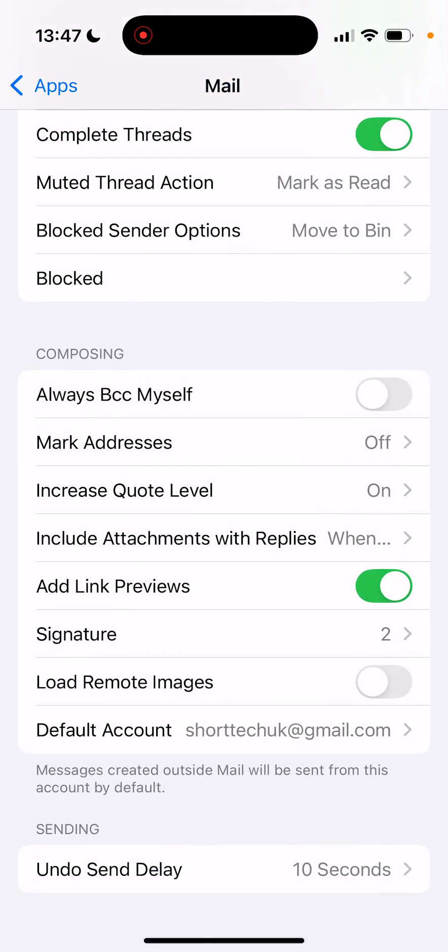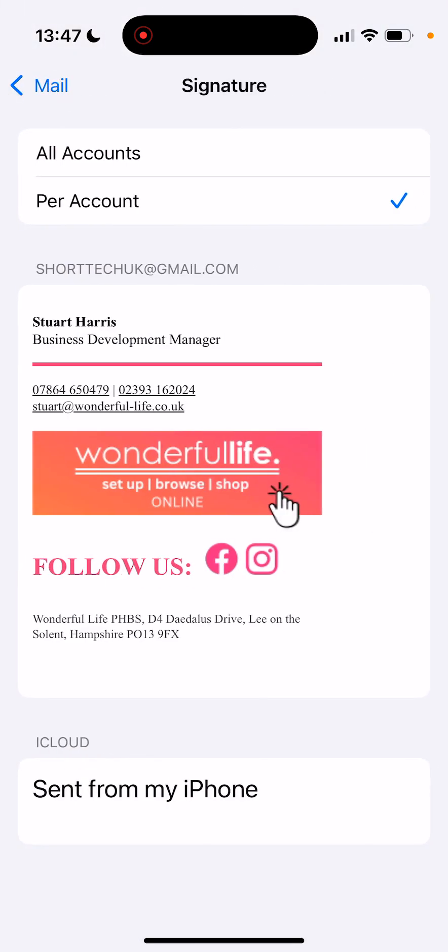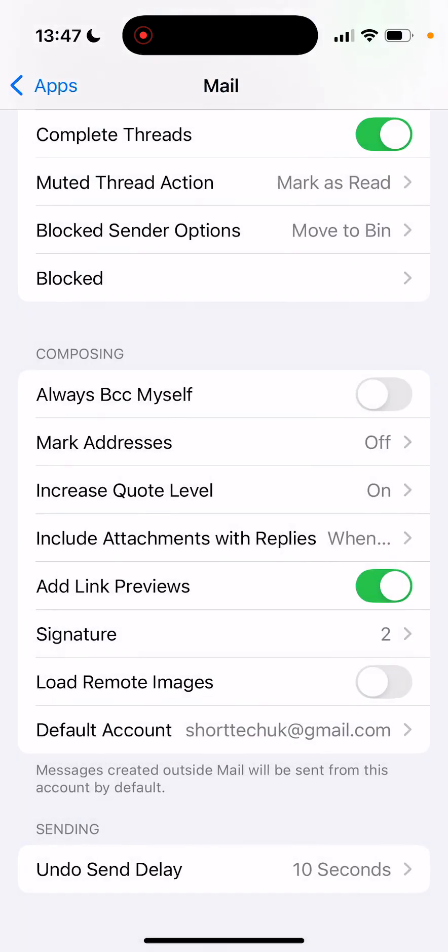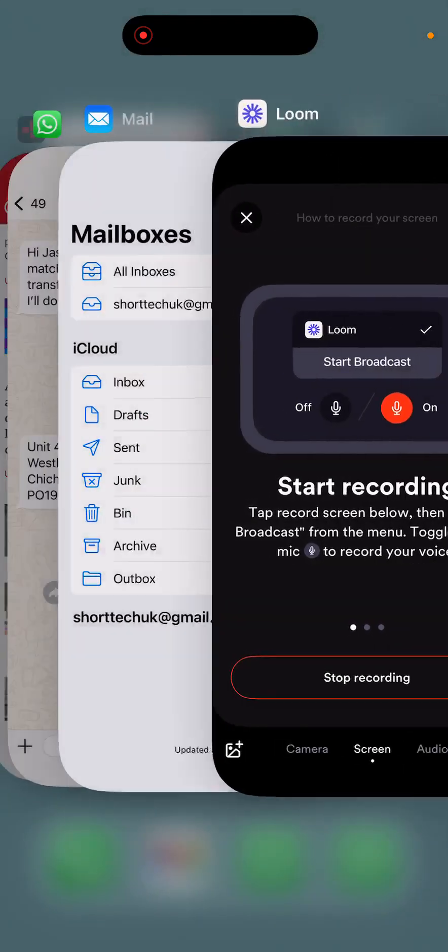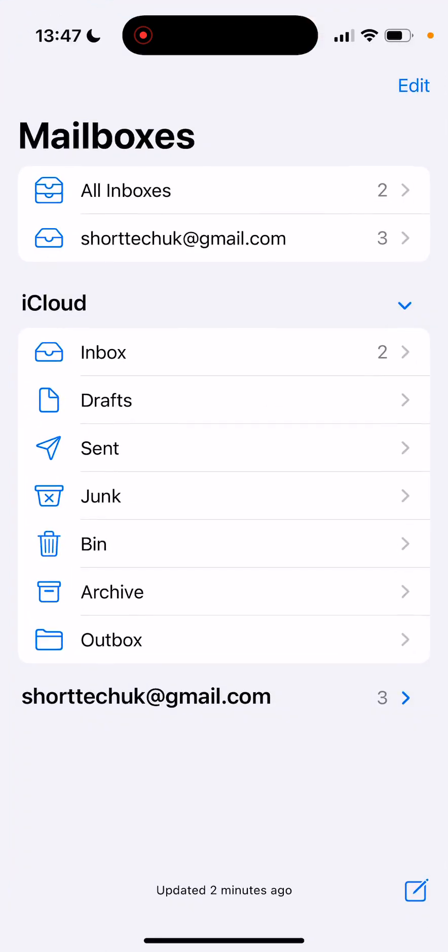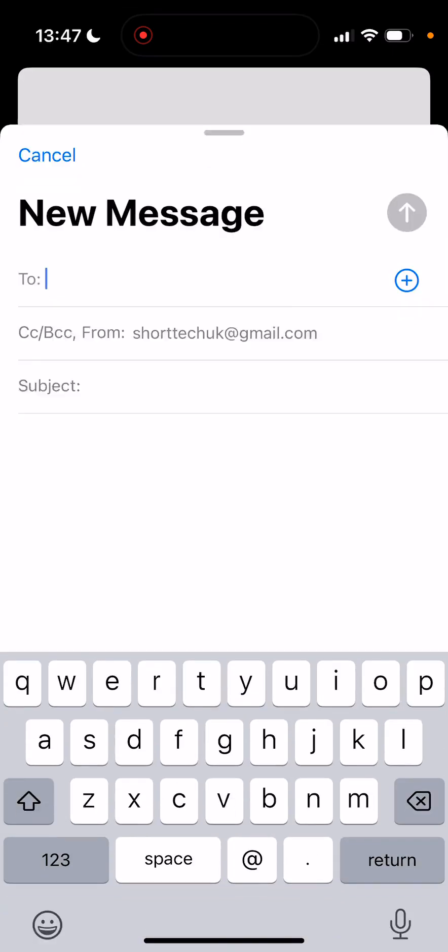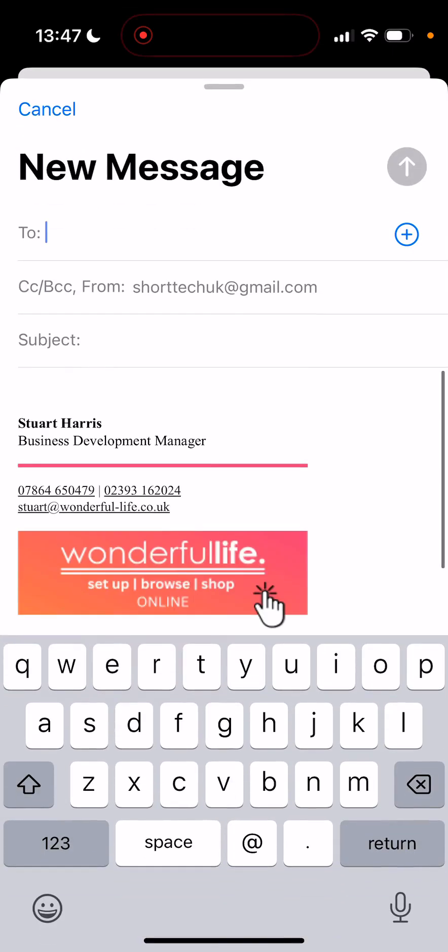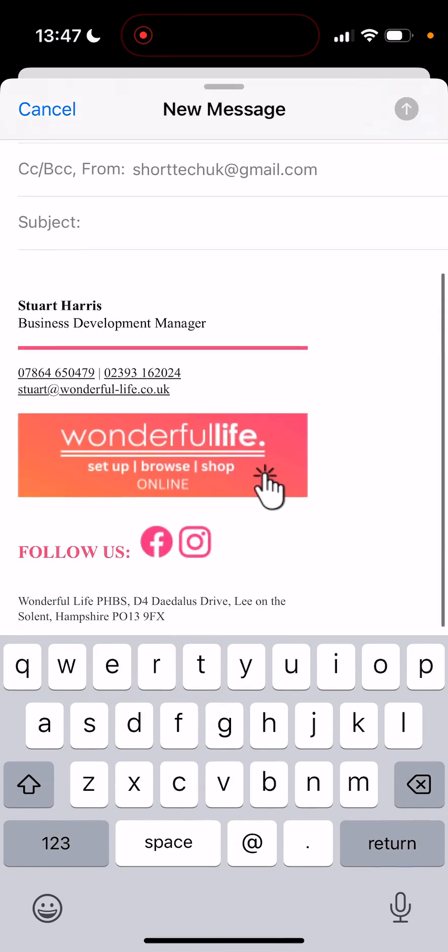And then you can use that email signature. I set it per account. So I just go to Apple Mail and try and send a message from the email address that I've added appears there. So that's it. Good luck.